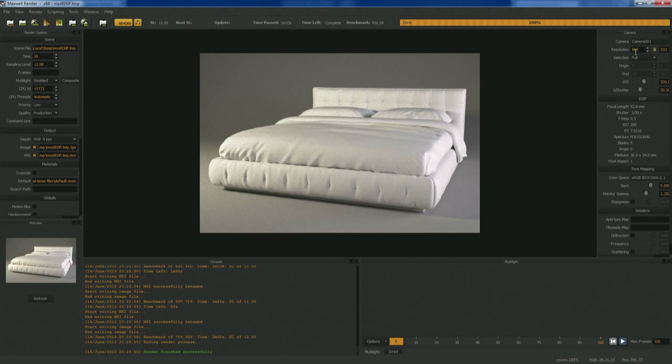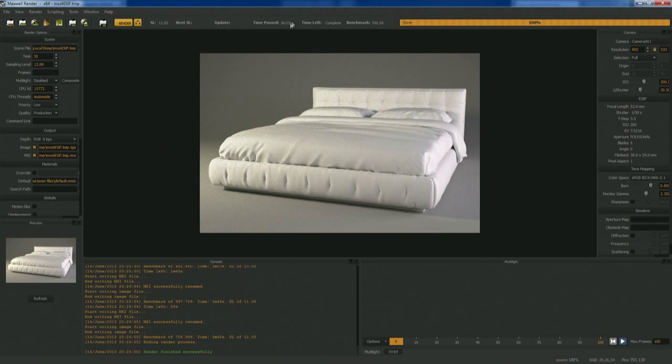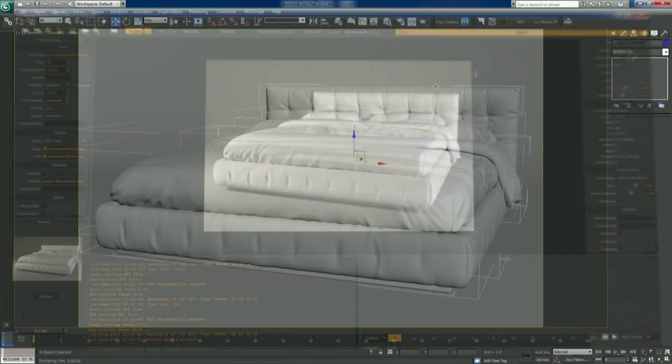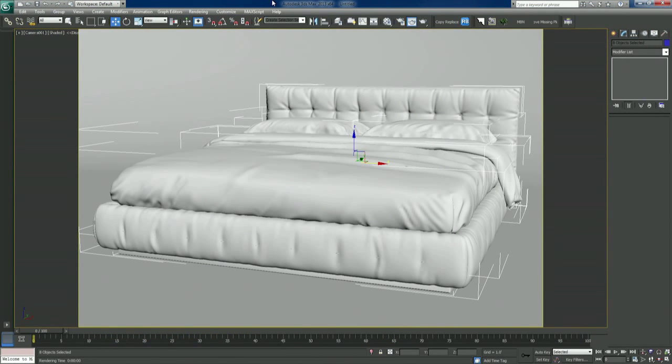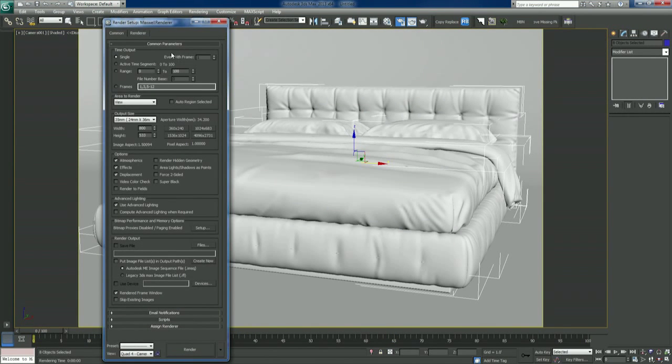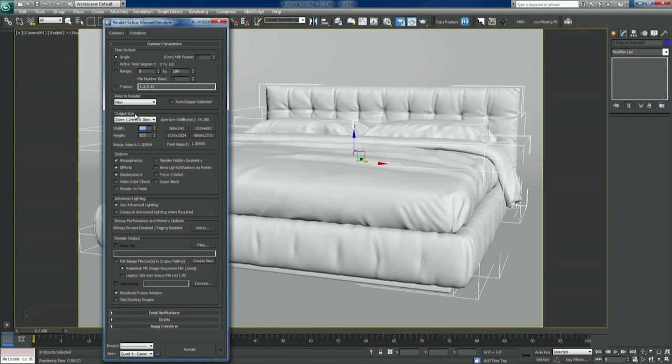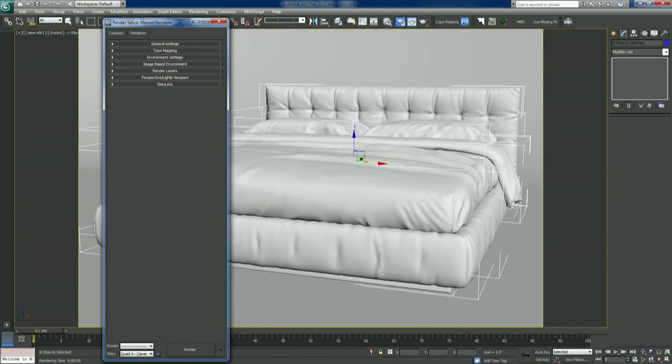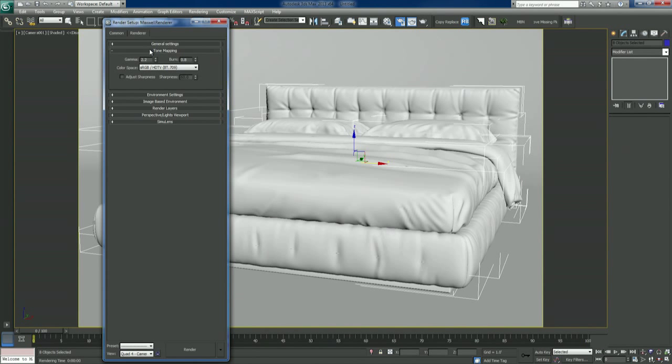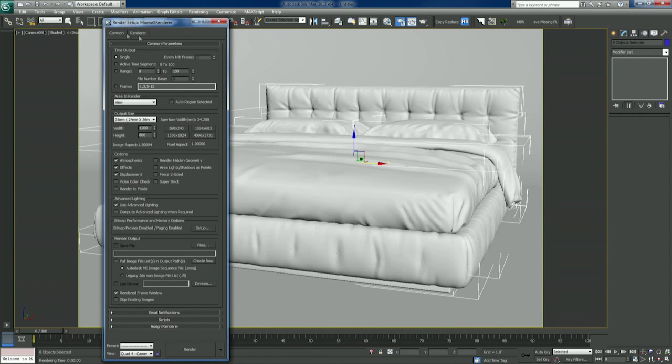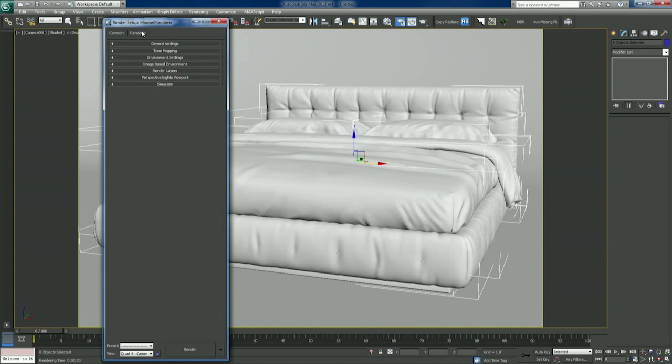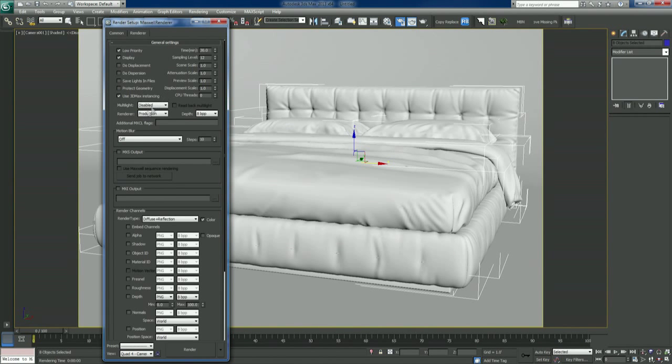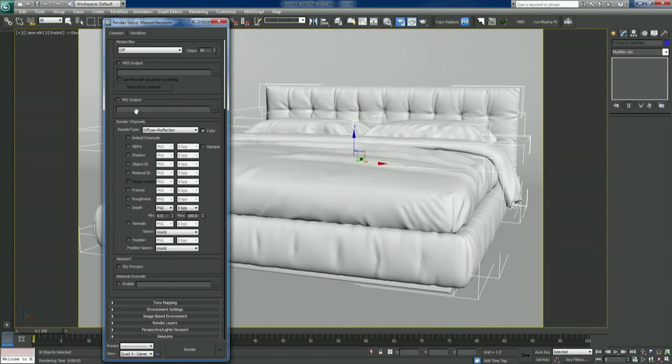That worked. That was two, two and a half minutes to get to sampling level 12 at this resolution. What I'm going to do is just bump it up. I think we're happy with what we have in there. I'm not going to try to optimize it any further. I'm just going to bump this up to 1200 pixels wide, 1400 by 800. I was happy with everything we had going.